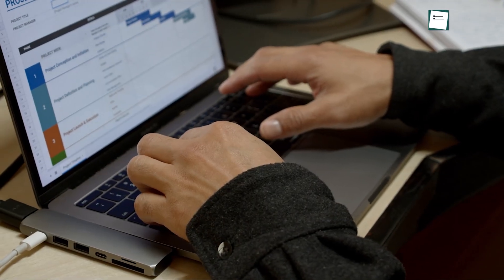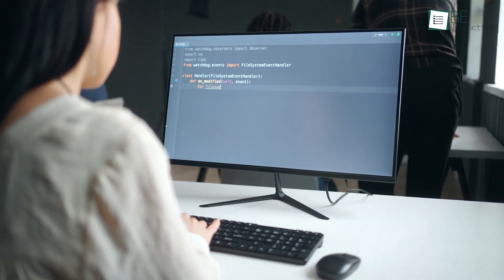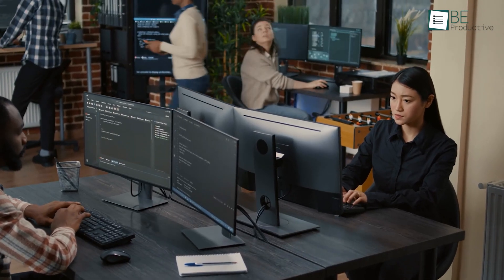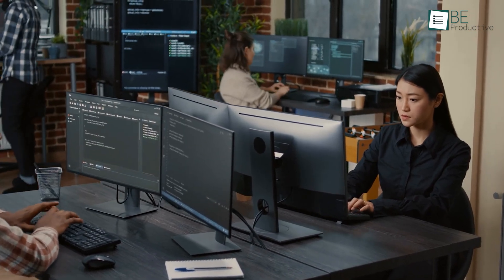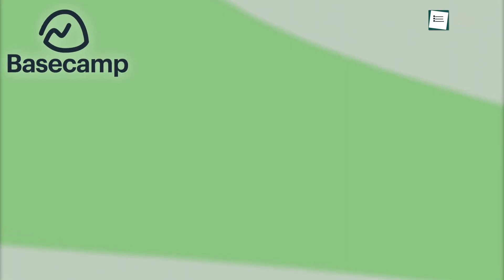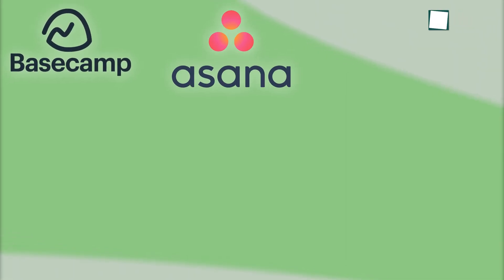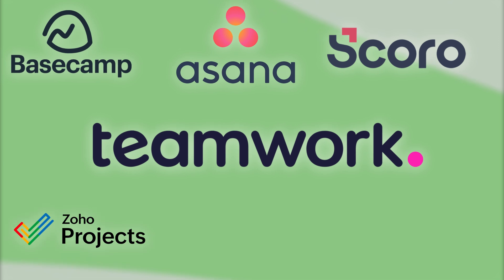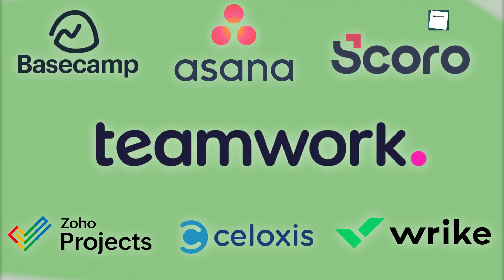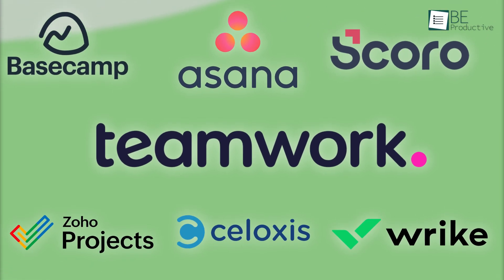There are many project management tools for software development out there, each with its own strategies and purposes designed to fulfill our requirements. However, selecting the perfect one can be challenging and time consuming. Today we'll be discussing the top 7 project management tools for software development based on our experience. So, let's get started!